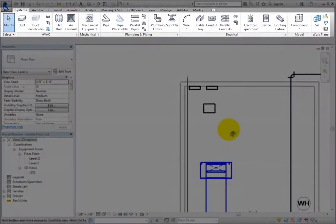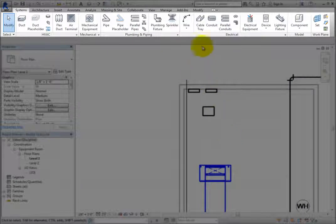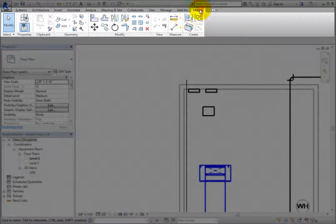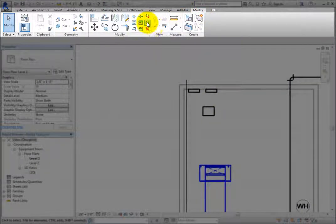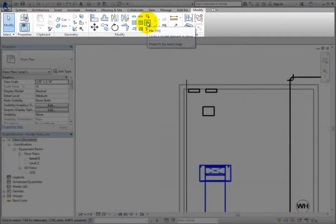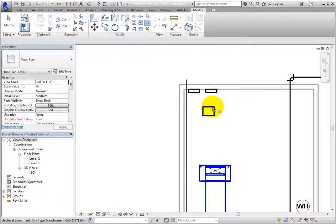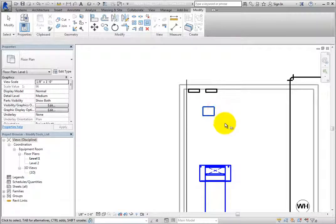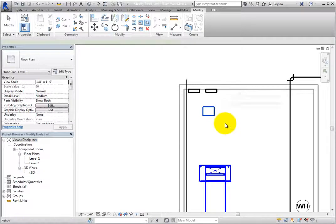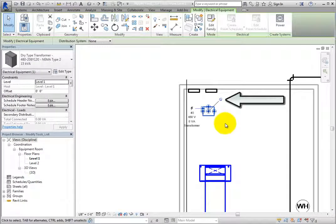Switch to the Modify ribbon, click the Pin tool, and then click the transformer. This time, in the status bar, Revit tells you that you must press Enter or Space bar to finish. Once you do, you can see that the transformer has also been pinned.